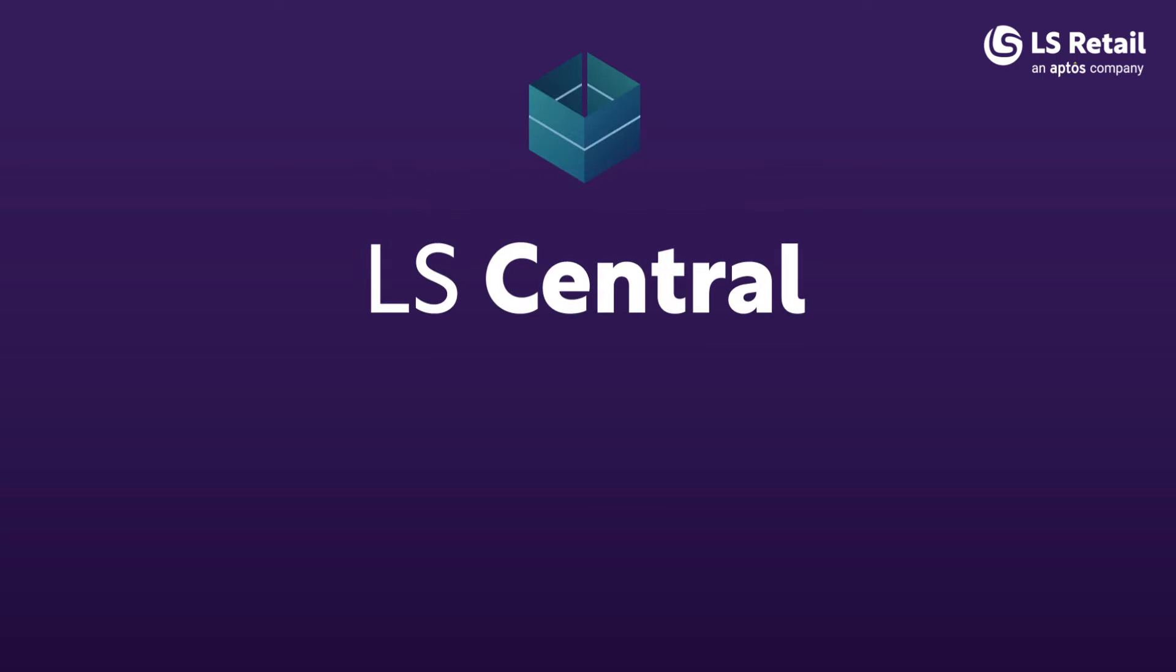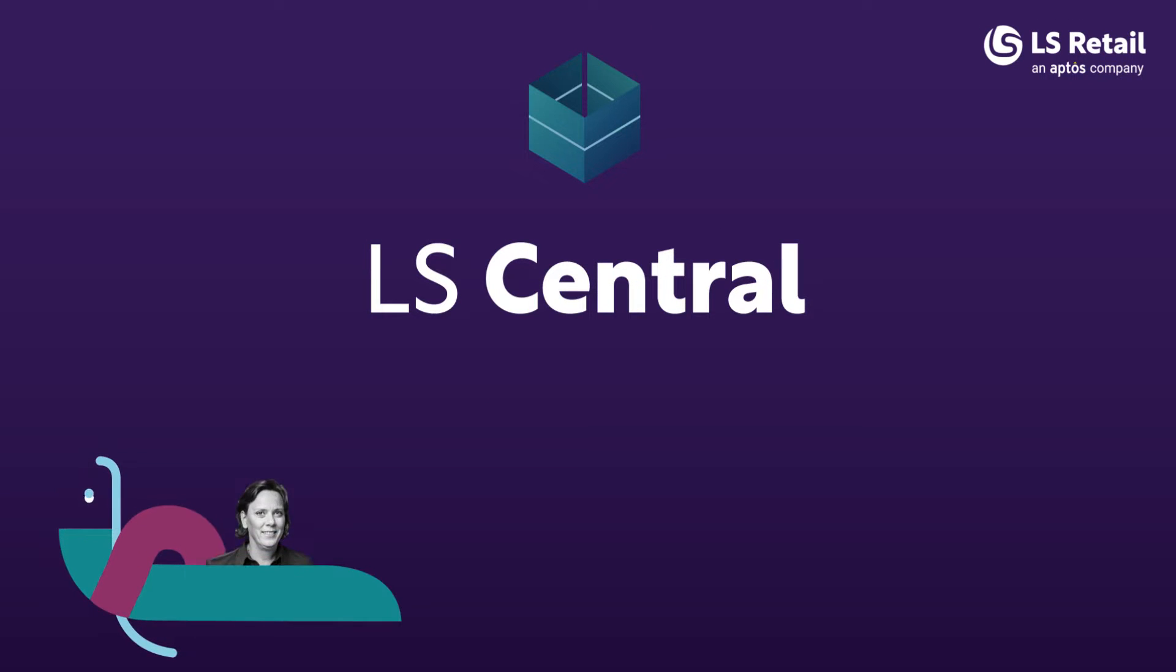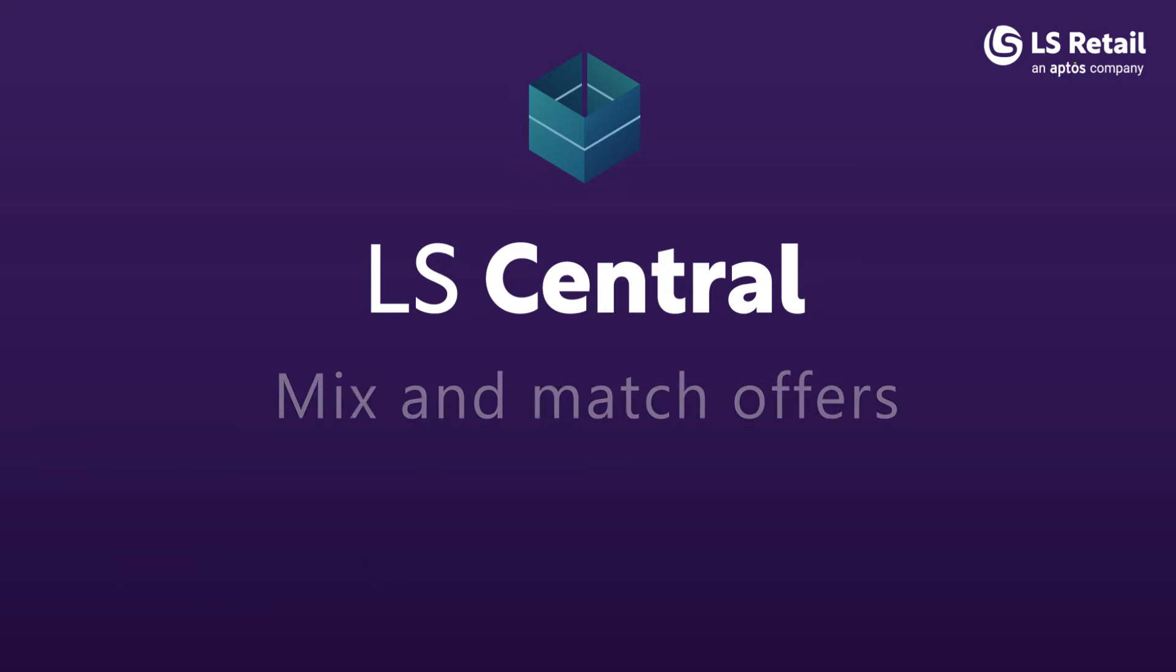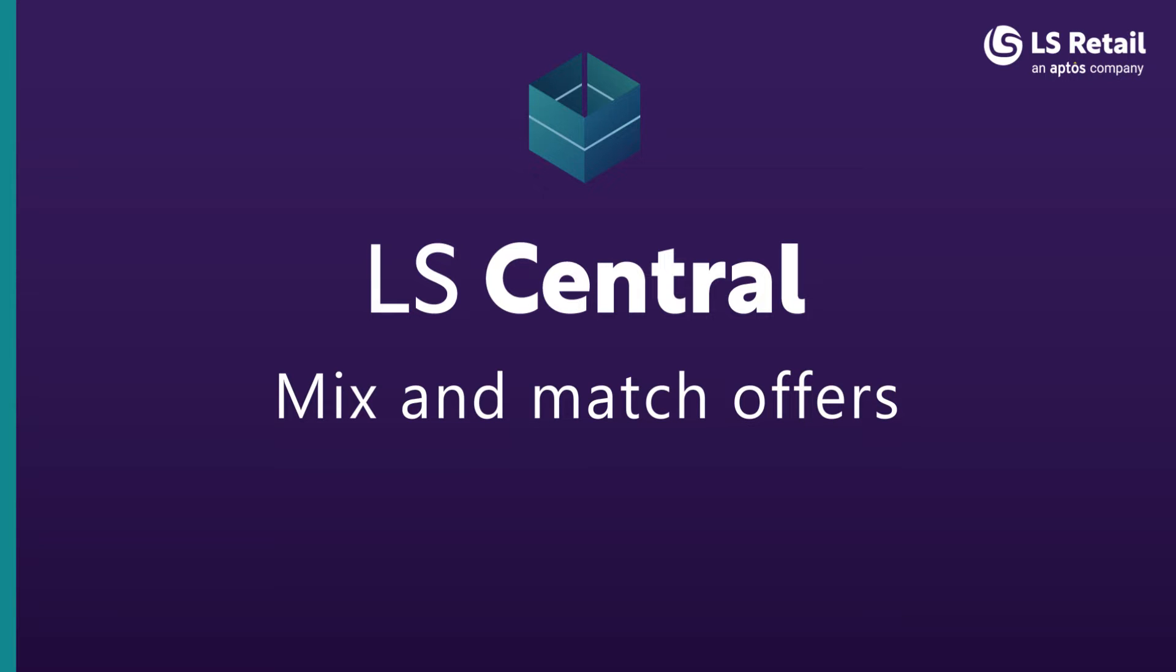Hello and welcome to this LS Central video. My name is Ásla Kujánstóttir and I'm a product specialist in LS Central. In this video I'm going to show you Mix and Match offers in LS Central POS and how they are configured.